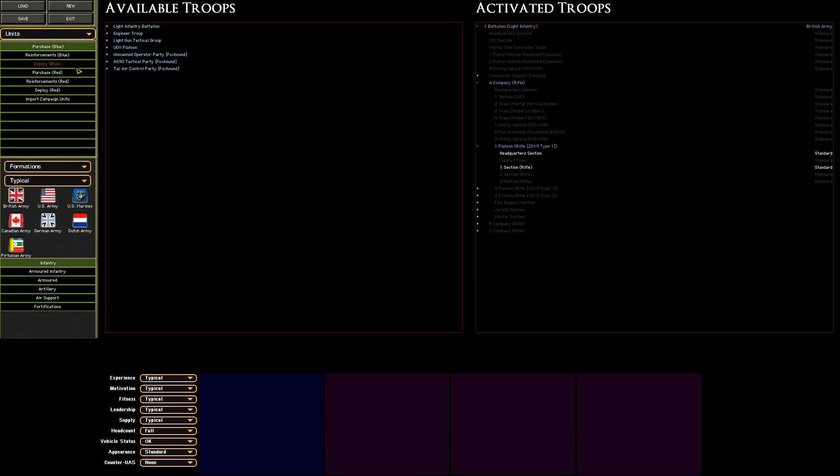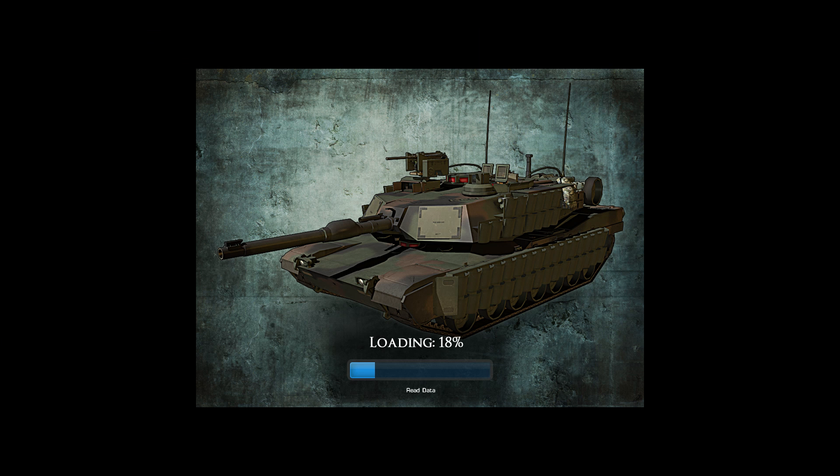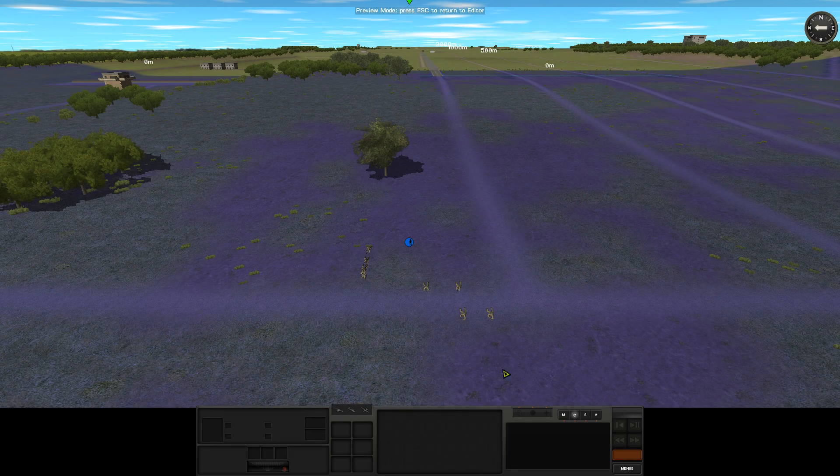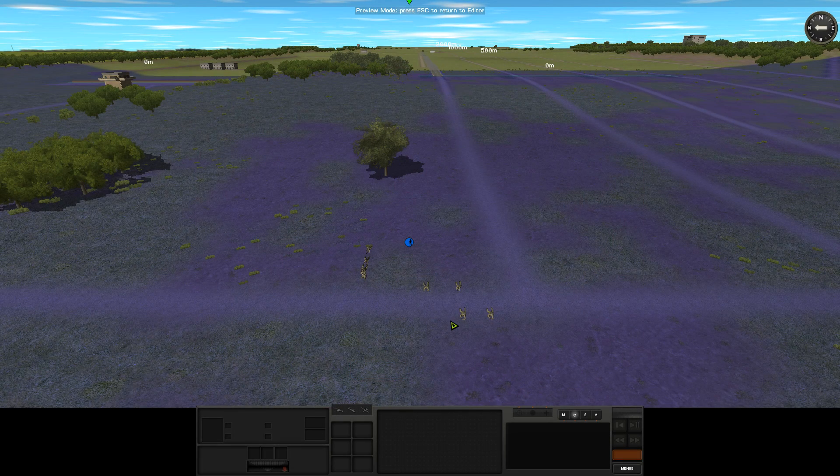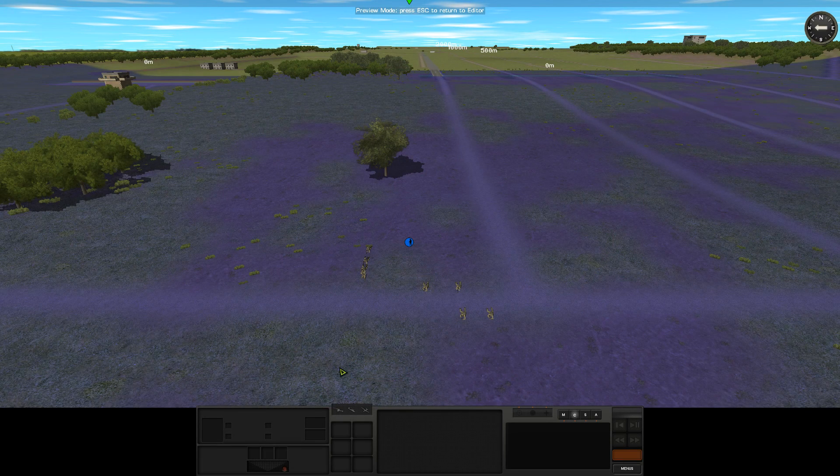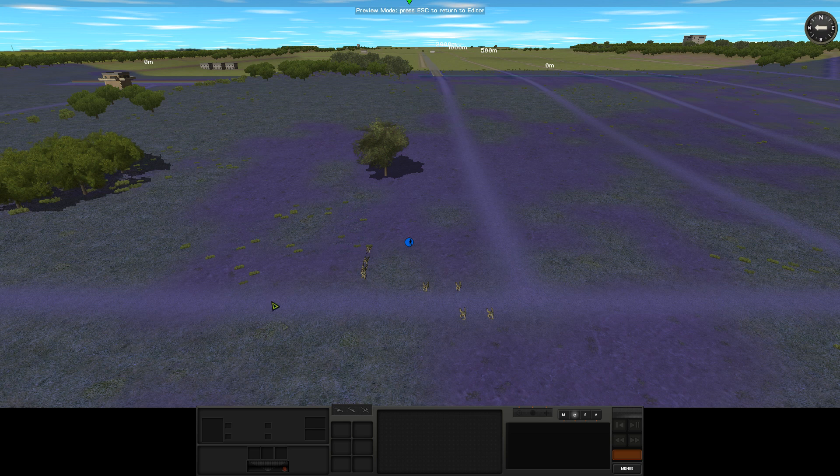Then we can deploy them wherever we like. The gunnery range is set up with a big chunky deployment zone for both sides, so we can alter this later if we need to.